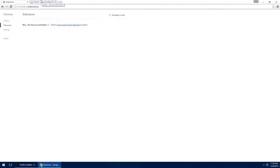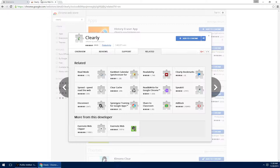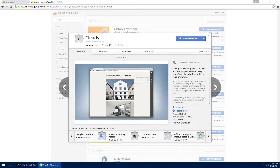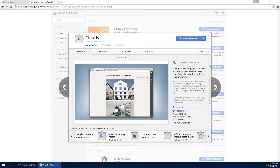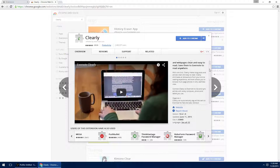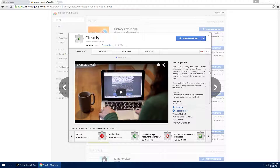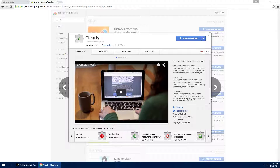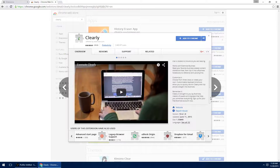For this tutorial, we're going to test an extension called Clearly, made by Evernote. It is used by 1.5 million users and what it does is it removes the clutter and nonsense around an article, leaving nice text and images.